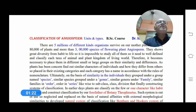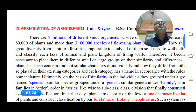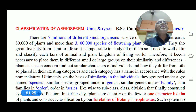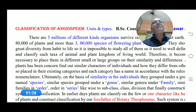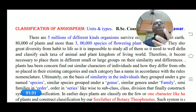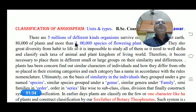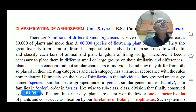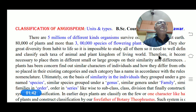Diversity means variations in their habit, habitat, structure, life form, flower, leaves, and fruits — all these things. So this great diversity from habit to life form makes it impossible to study all of them individually.